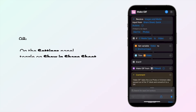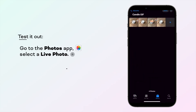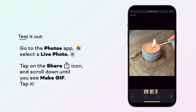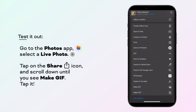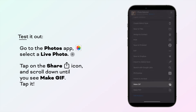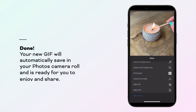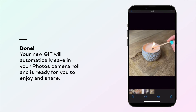Now test it out. Go to the Photos app and select a live photo. Tap on the Share icon and scroll down until you see Make GIF. Tap it. Done! Your new GIF will automatically save in your Photos camera roll and is ready for you to enjoy and share.